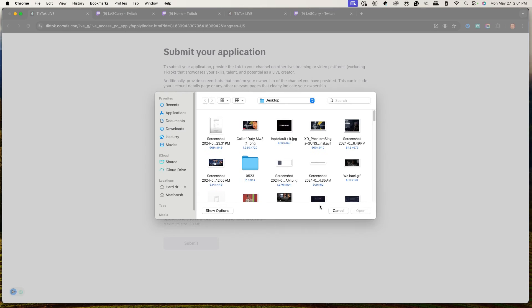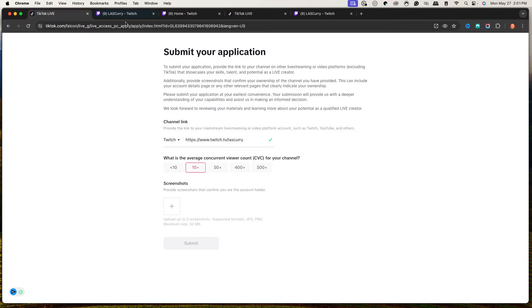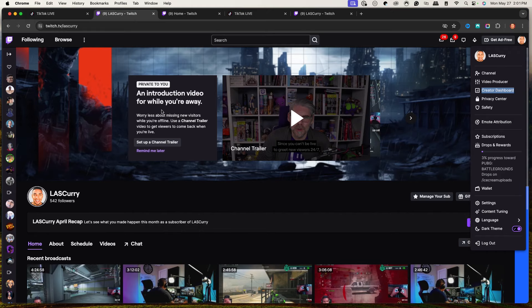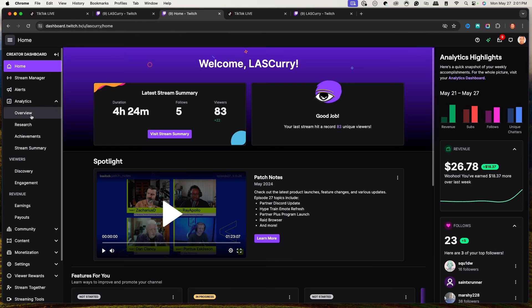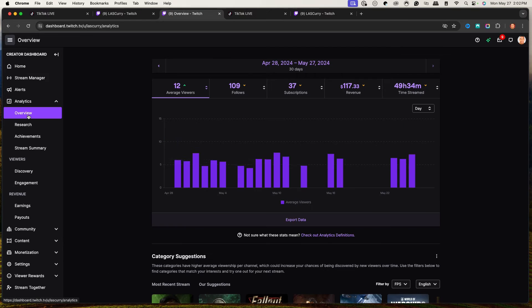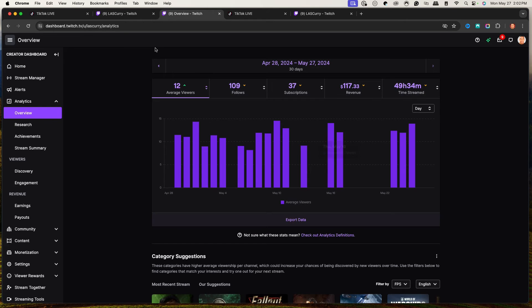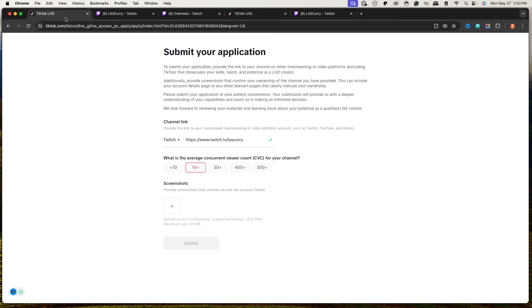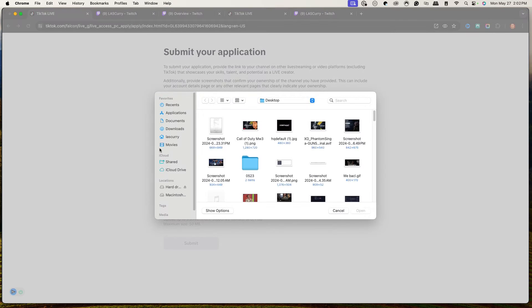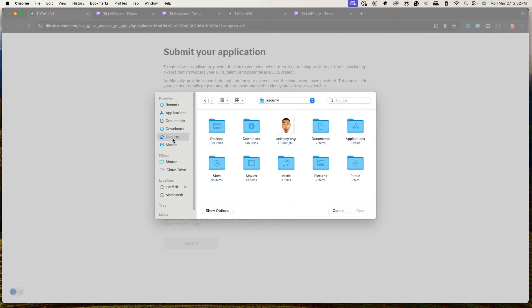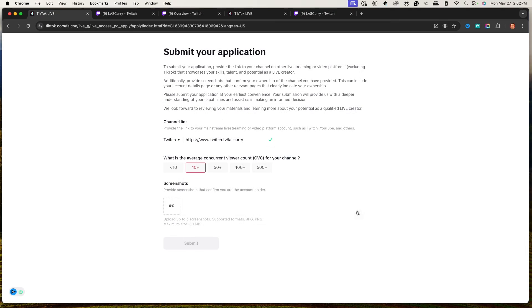I'm going to go ahead and select one screenshot here for demonstration. I'll come to Overview, select this screenshot, and upload it now. I'll go to desktop, grab the screenshot, and once you've added your screenshots, you simply go ahead and hit Submit.